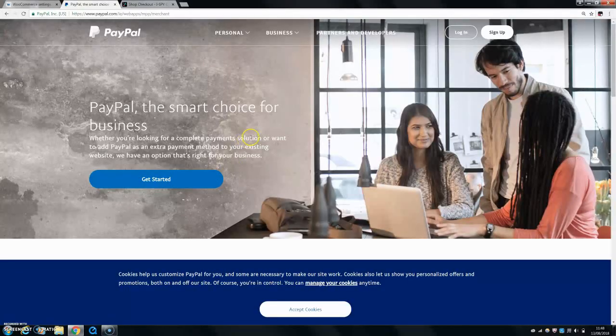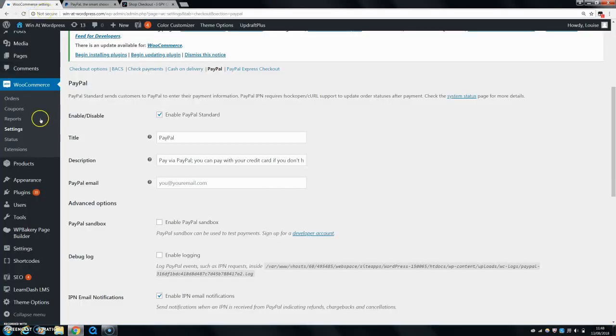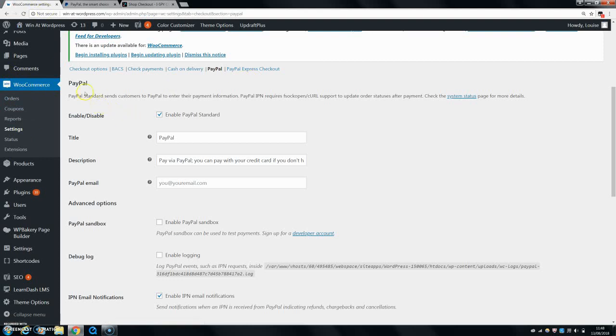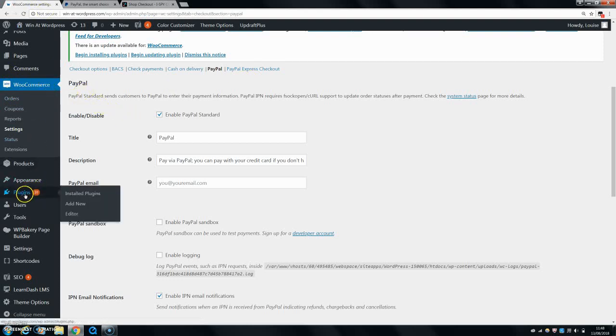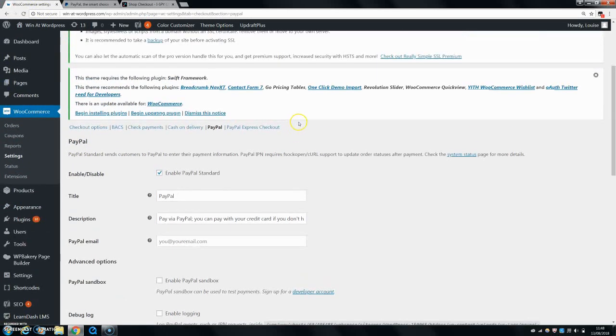Alright, so as I said today, I'm going to be showing you how to set up PayPal on your WooCommerce store. I have WooCommerce installed and activated already on my website. If you haven't, you can just go to the plugin store and download WooCommerce. It's free and it's very handy in terms of setting up your e-commerce store.